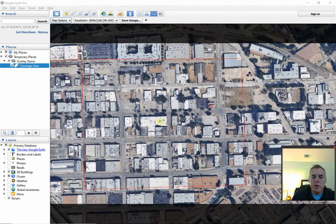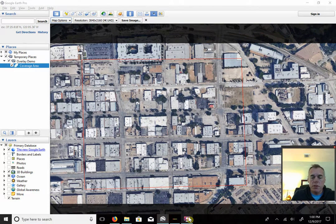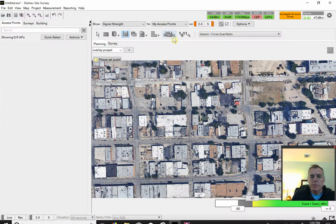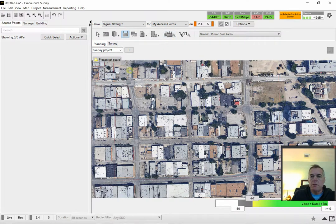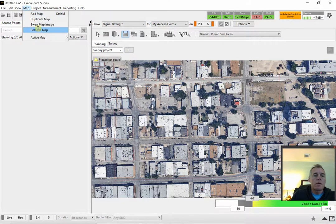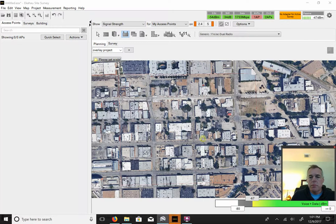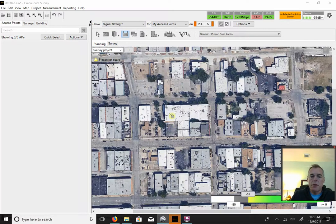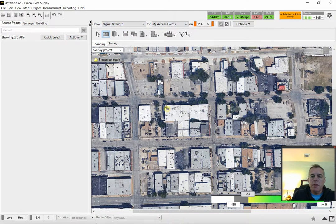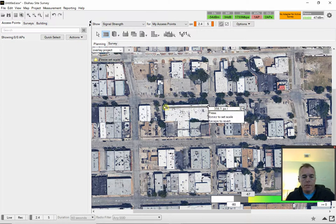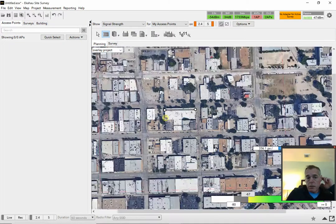I've already pre-named it the overlay project. We'll dump it in our overlay demo folder on the desktop and save it. It takes a minute to download because it's a large image. Back into Ekahau — I want to make sure we've got the right map loaded, so I'll remove that one and add the new one. There's our building right there. 281 feet. First thing we want to do if you're familiar with Ekahau is scale this thing — our scaling is set to 281 feet, and we're ready to go.